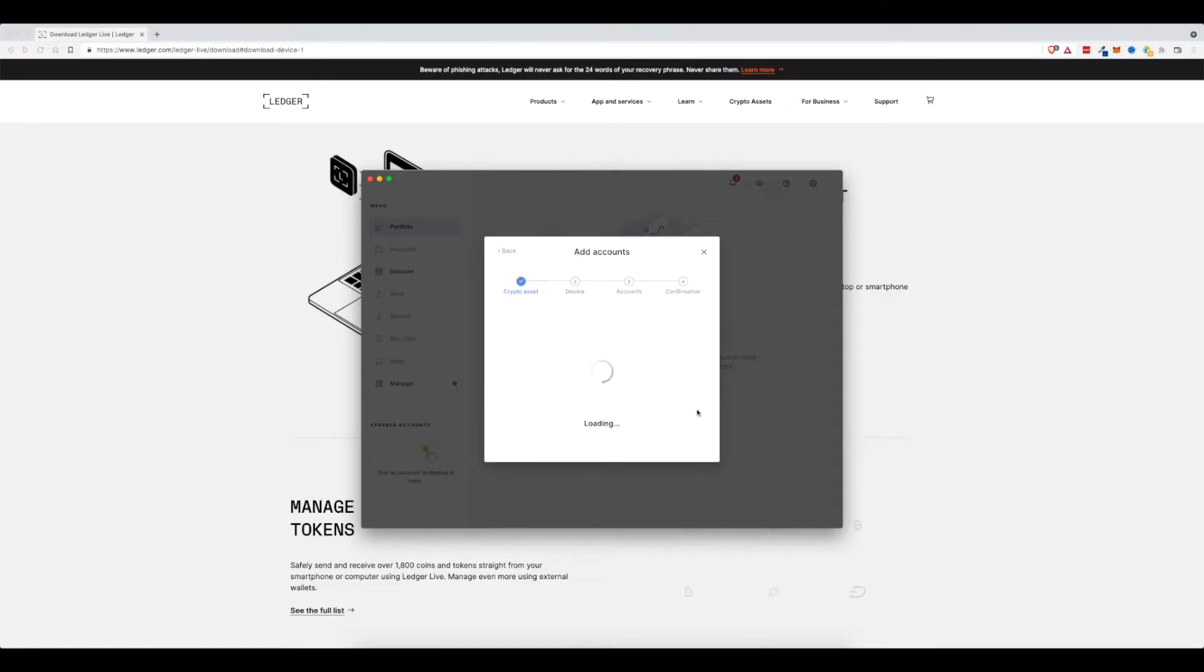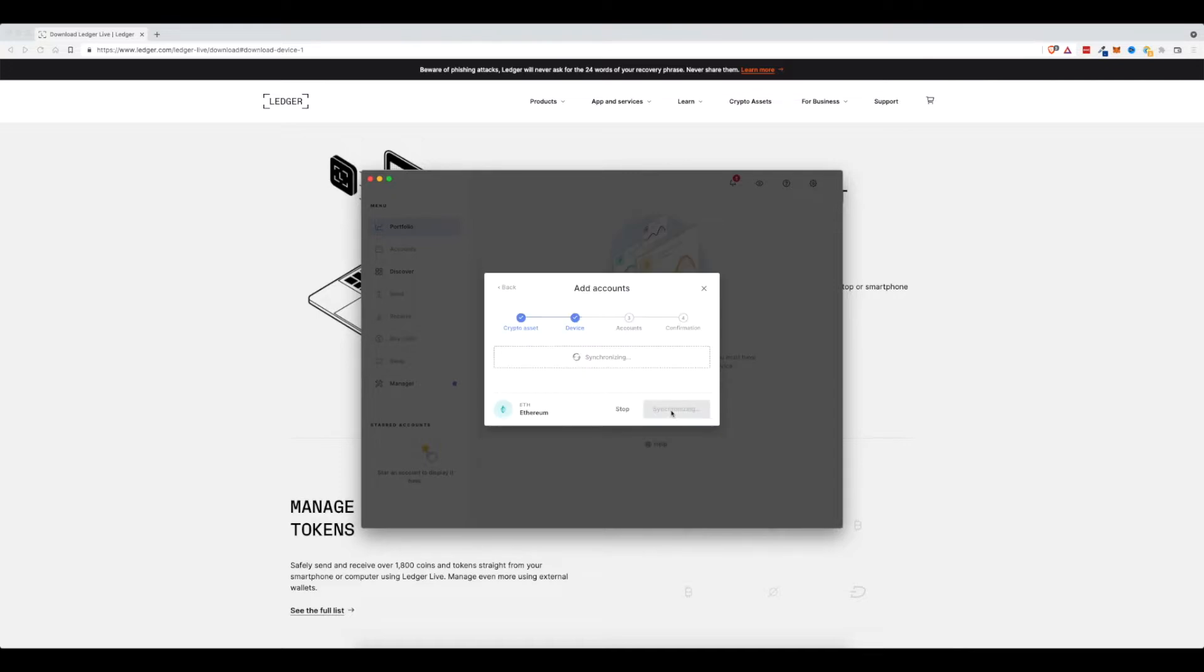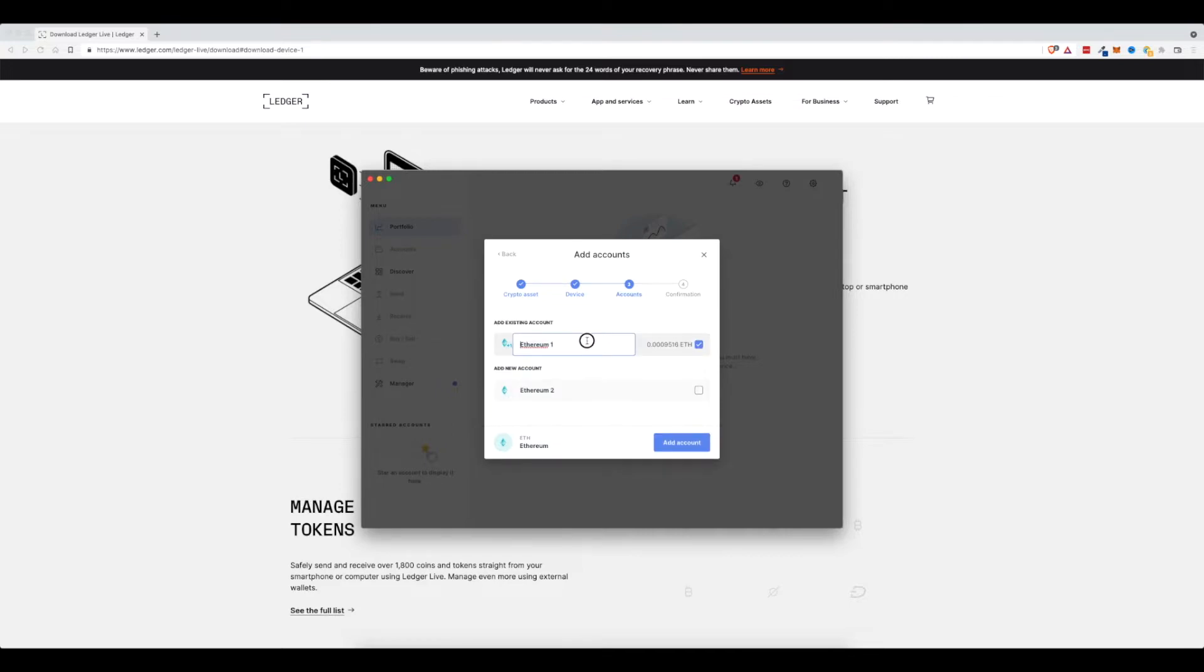And I'm going to choose Ethereum. Click on continue. And then I have to open the Ethereum app on my Ledger Nano X. So I'm going to go ahead and do that. You can hear some clicking around in the background. That's me just activating this. And once it syncs and it gets access to my account on my Ledger Nano, it will then show up here on Ledger Live.